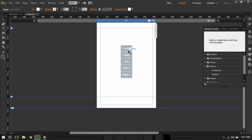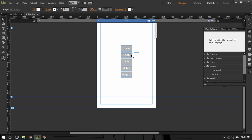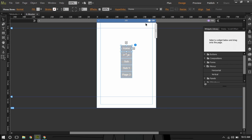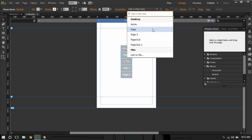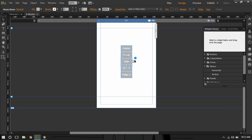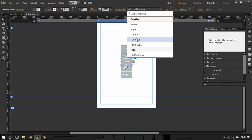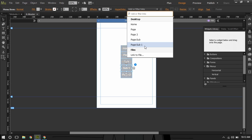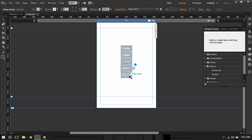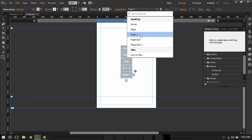We need to link the menu items so that when someone clicks on 'Home' they reach the home page. I'll select the menu item, go to the hyperlink field, and link it to 'Home.' Same thing for 'Page' — I'll link it to the Page. Then I'll go to 'Sub' and link it to page sub, then 'Sub 1' linked to sub 1, and finally 'Page 2' linked to page 2.